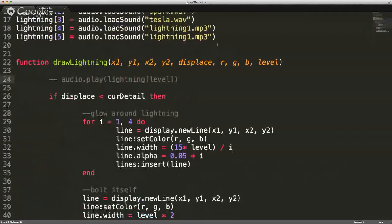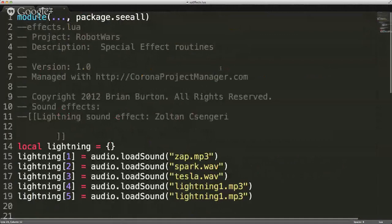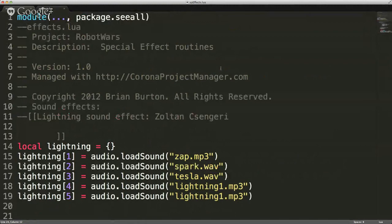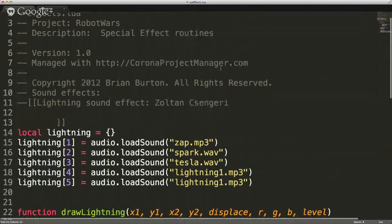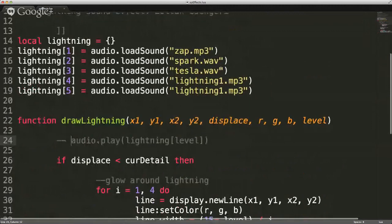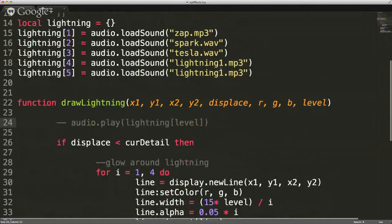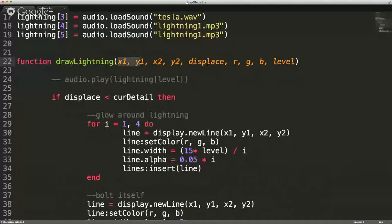Copyright really doesn't apply — that was just thrown in there by the project manager, so if somebody wants to use this, they're welcome to it. Here's my function, draw lightning, and you just pass start point, end point, what color is going to be used, and what level of lightning is it going to shoot out.